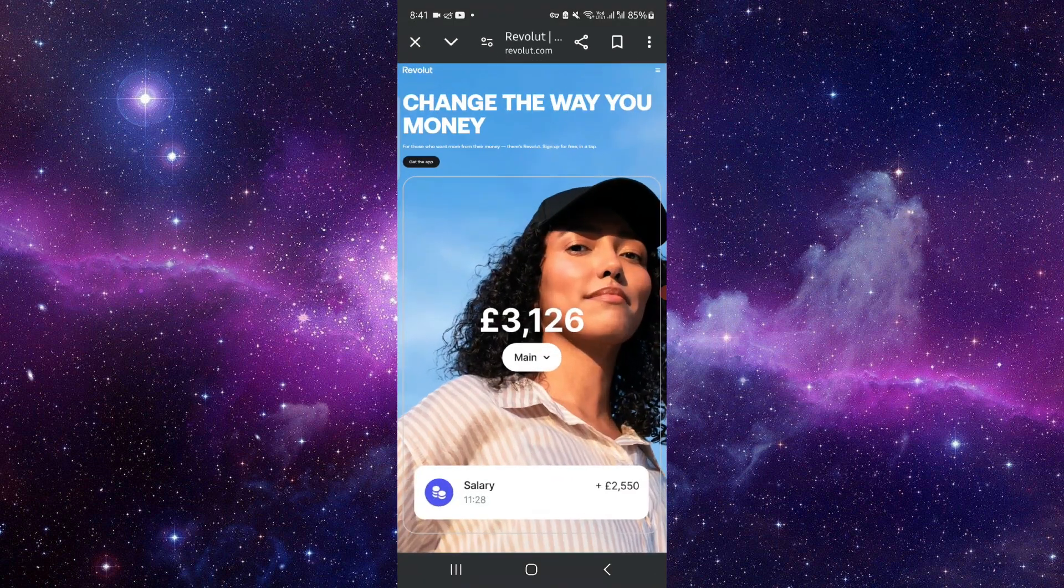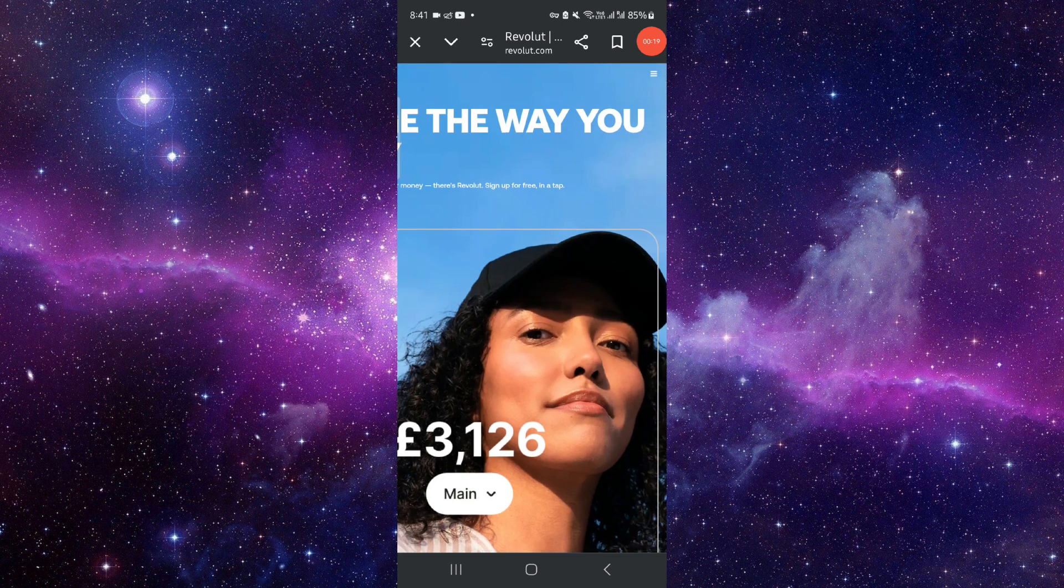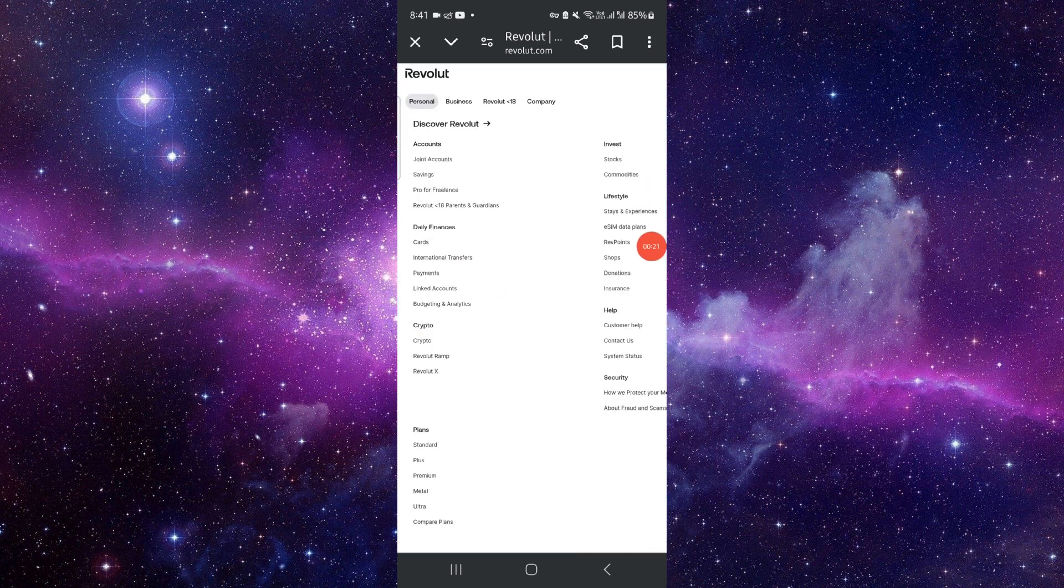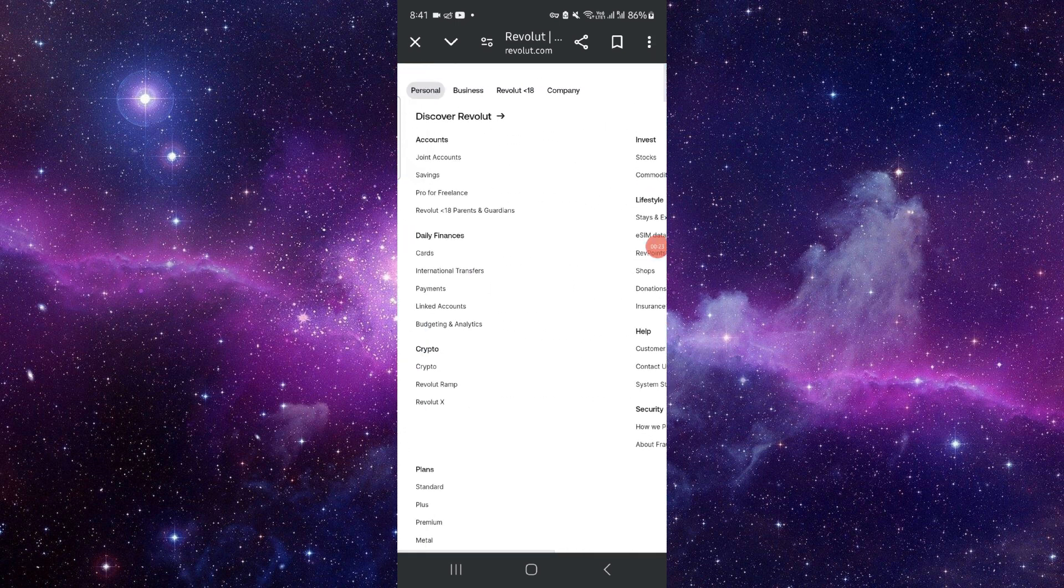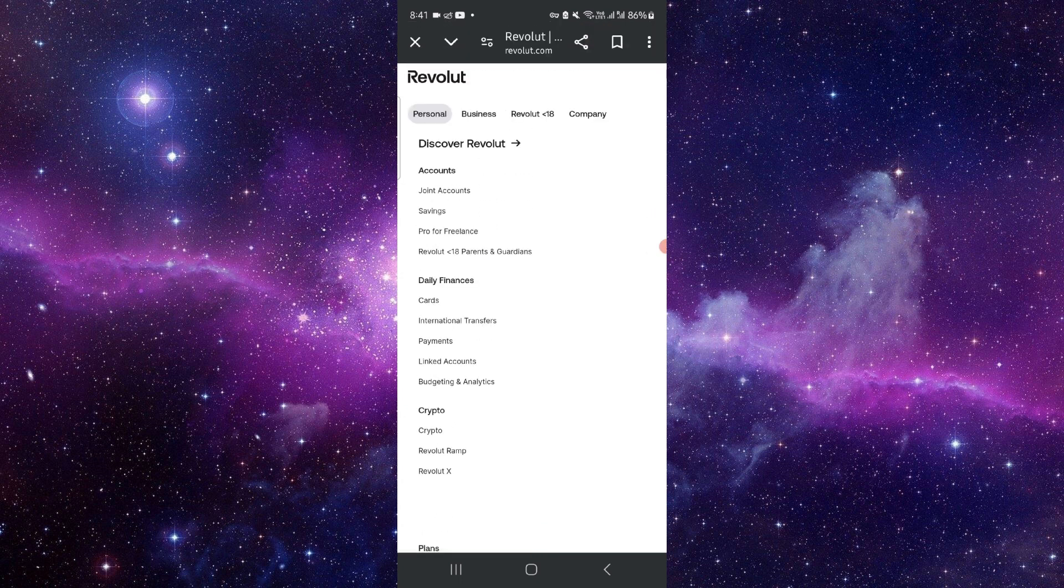Click on these top right three dots here. Then here you will just see the currency change option. After here, you can just change the currency.